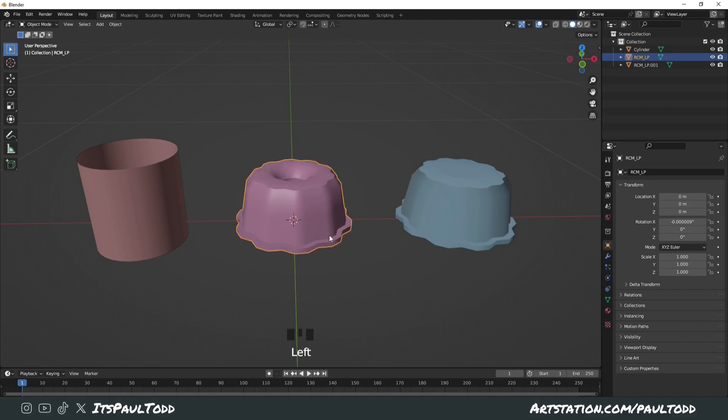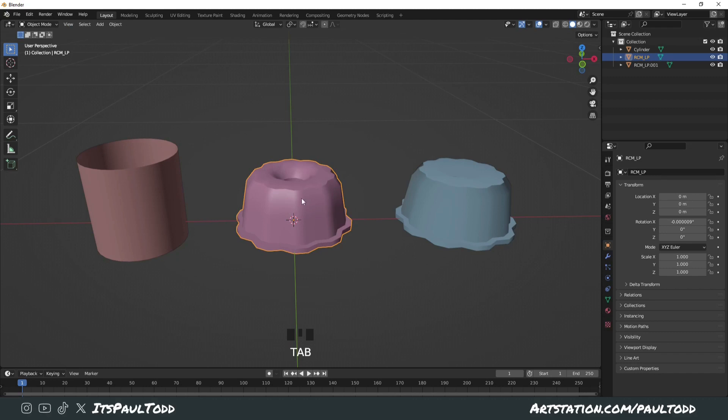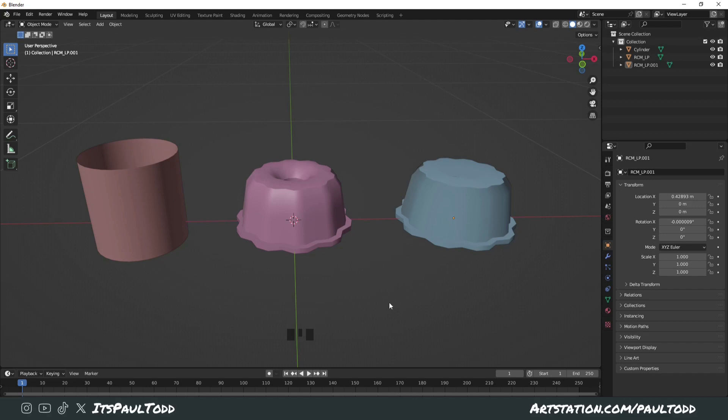So basically, this is our low-poly game asset here, and we want to make the shading better like the one on the right, better for LODs and stuff. We're gonna use the information from a cylinder, as you can see on the left, to get this. So let's get started.